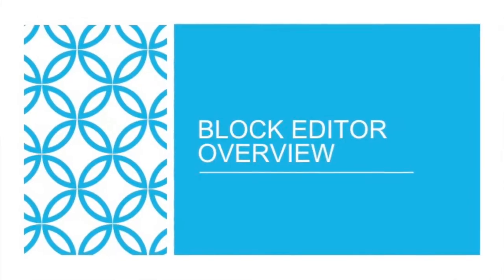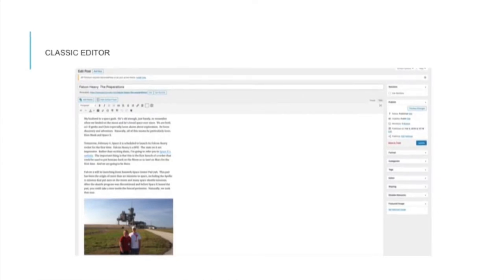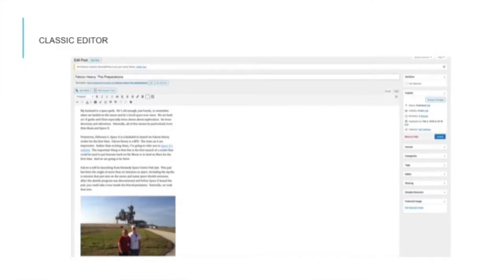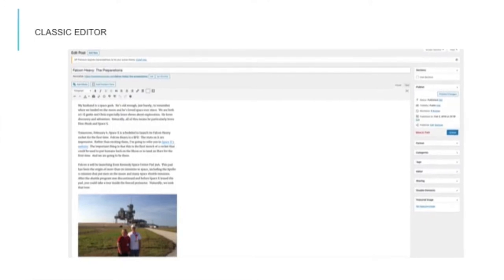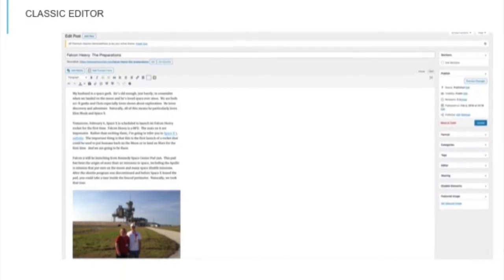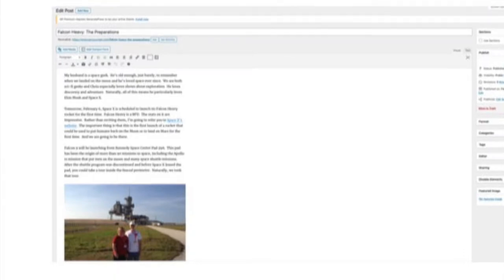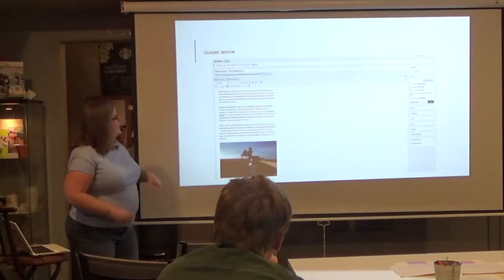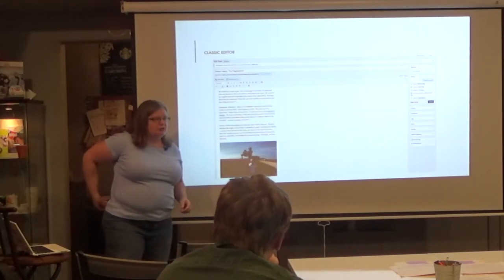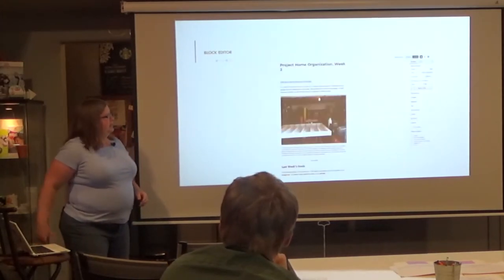Starting with an overview of the editor — just as a reminder, this is the classic editor. This was what WordPress looked like for a long time. All of your content is in one block as you're working on the post. You've got tools above to manipulate text, it's all in one place. When you click on it, your cursor is just in the middle of the content. This is not what the block editor looks like.